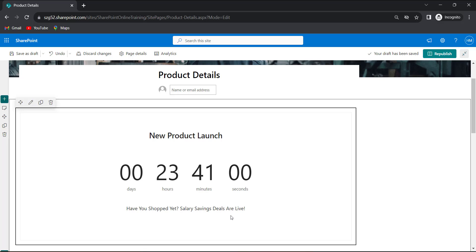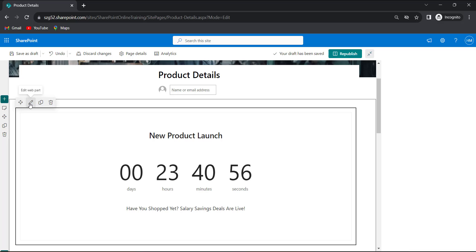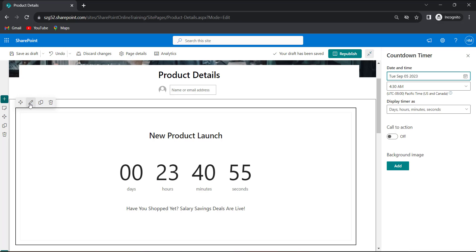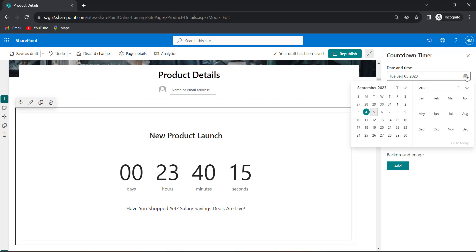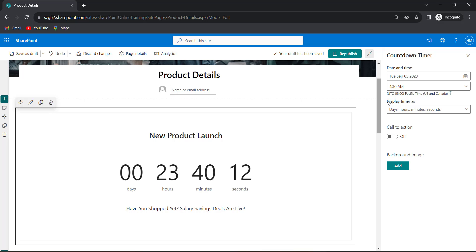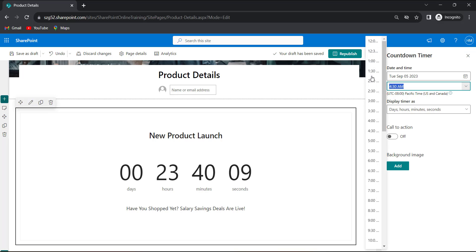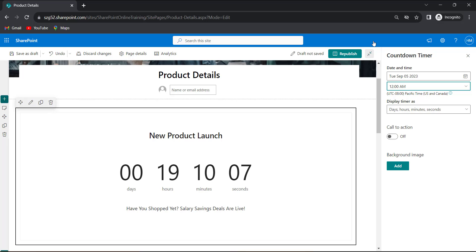Now I will customize this webpart. Click on the edit webpart. We can see that a dialog box will appear on the right hand side for date and time. I will provide tomorrow's date as the new product is getting launched tomorrow. So 5th at 12 am. So from tomorrow our new product is getting launched.